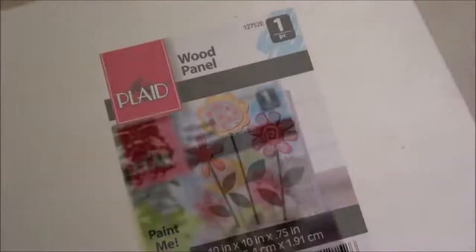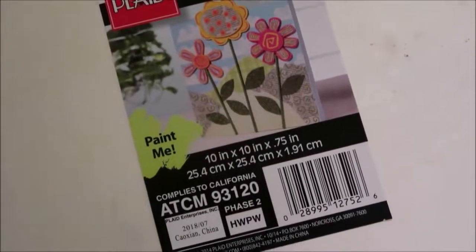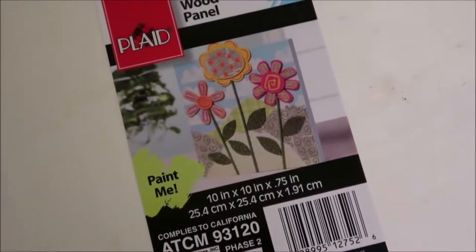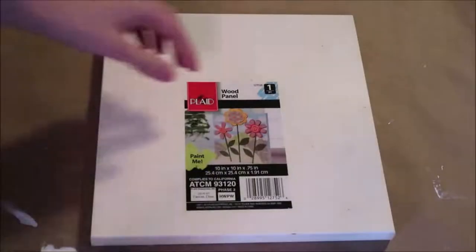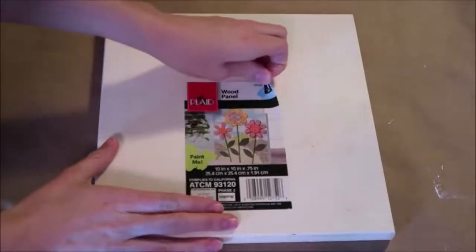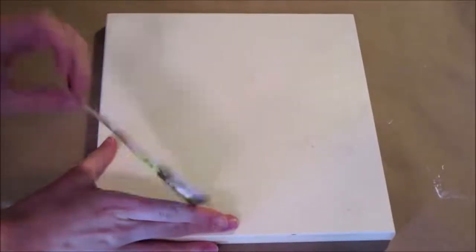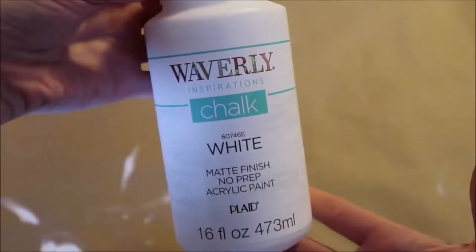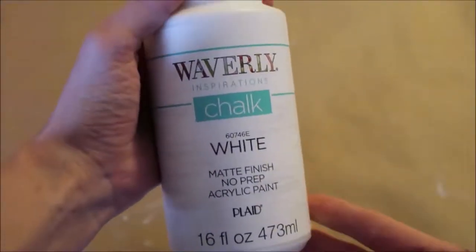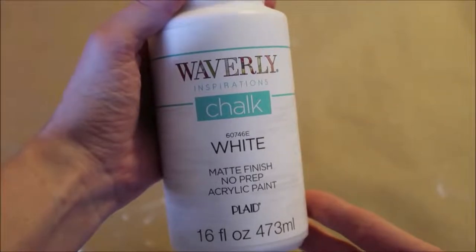I'm going to start off by doing a coat of white paint over a wood panel that I found at Walmart for around five dollars, and it is size 10x10. I'm using Waverly chalk paint. I bought this at Walmart, and it was a little over a dollar.